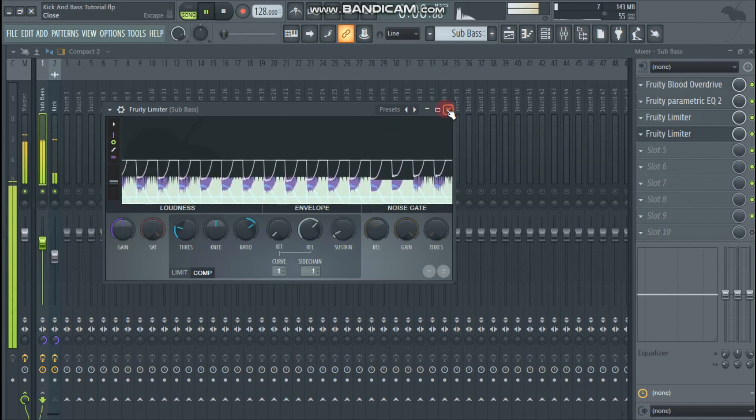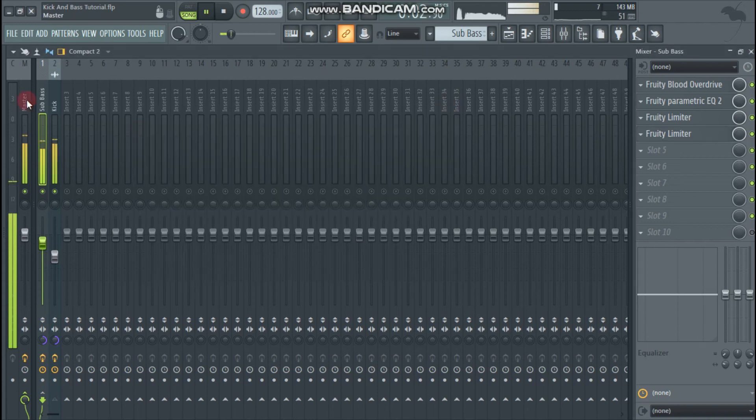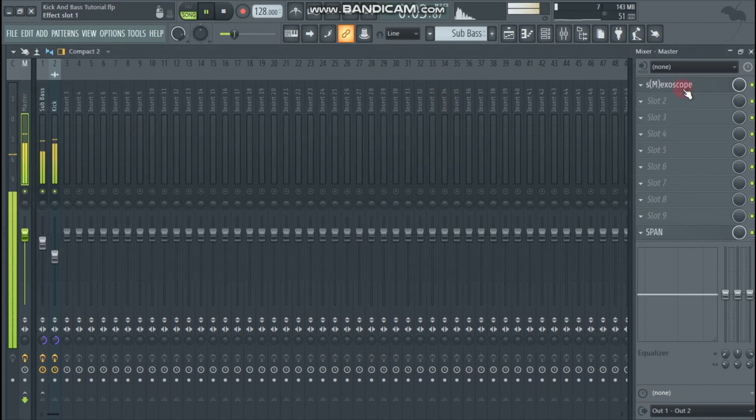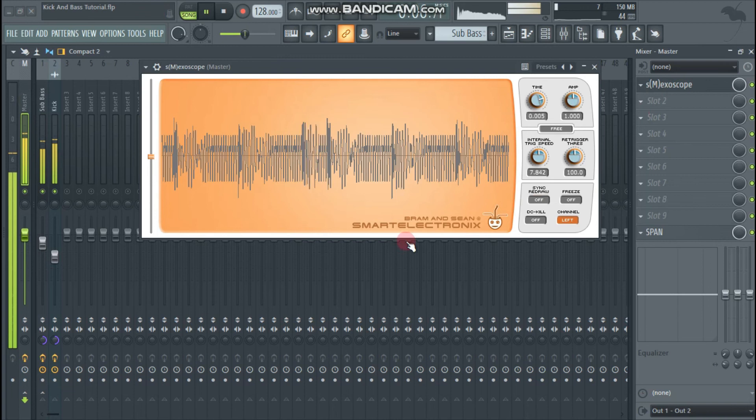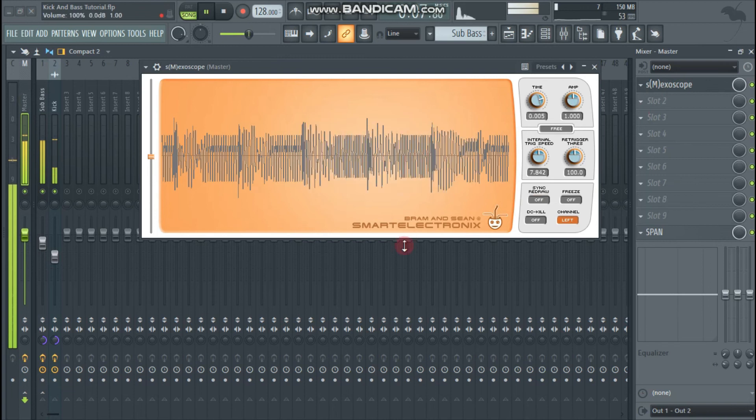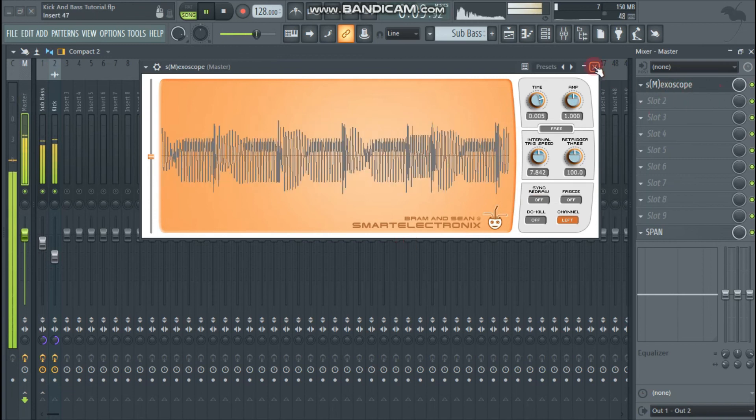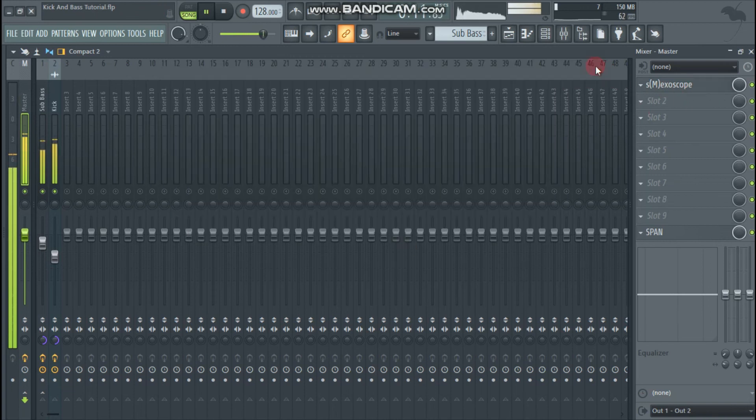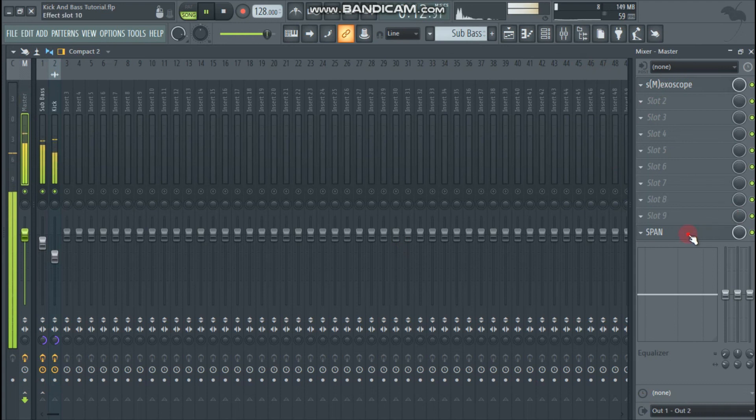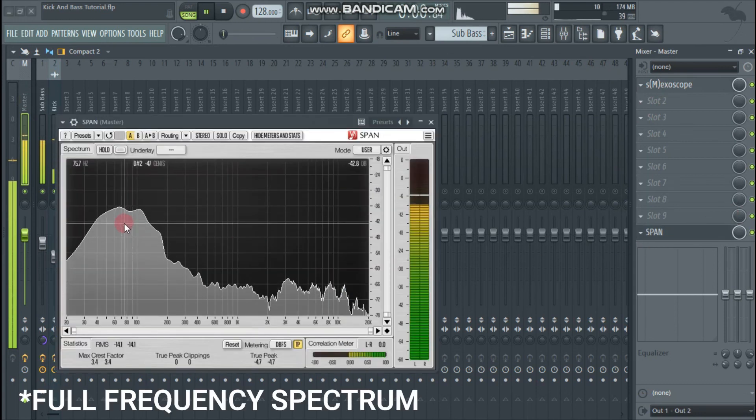You can use various waveform visualizers in your master bus to give you an idea of what's happening. I used SM Exoscope and you can see that the kick and sub bass blends pretty good. At the end I used a span to get a view of full frequency spectrum.